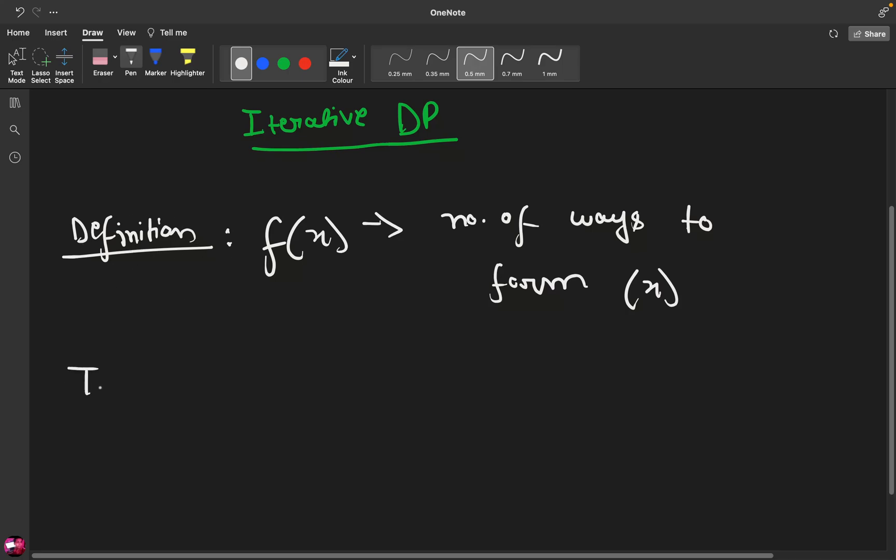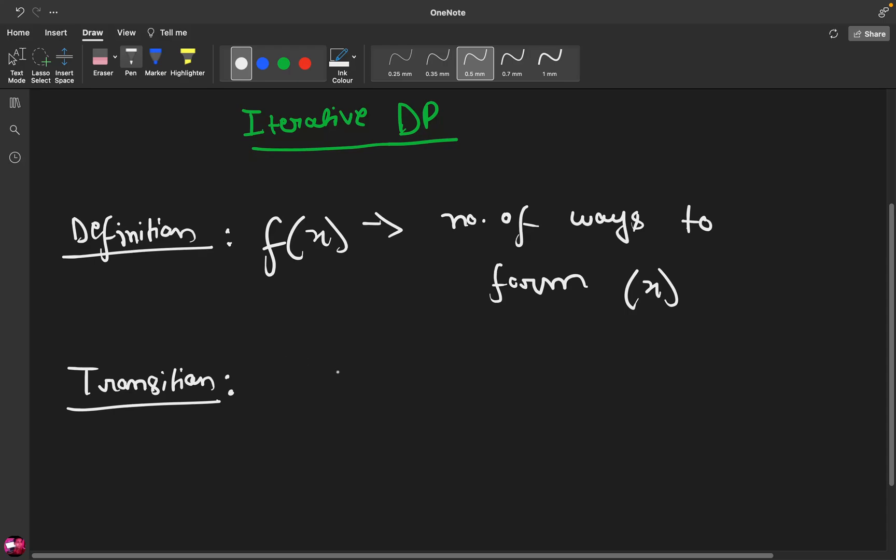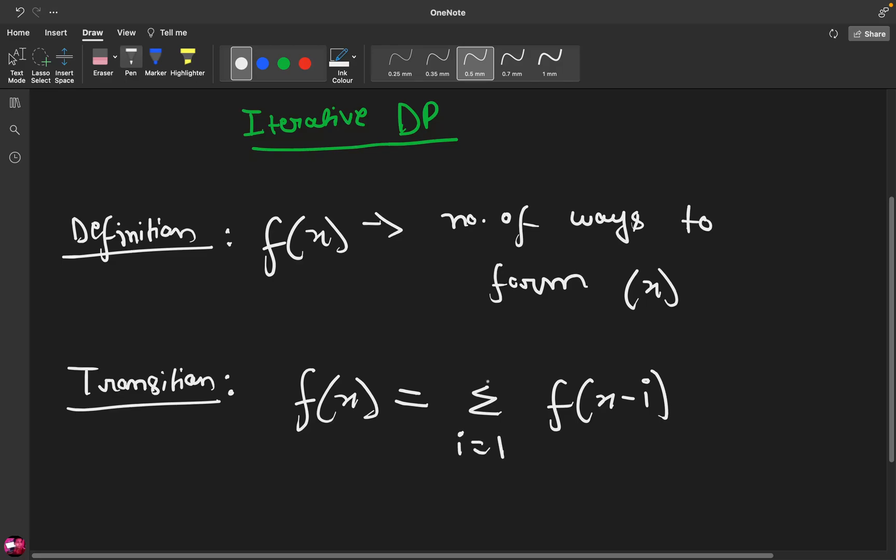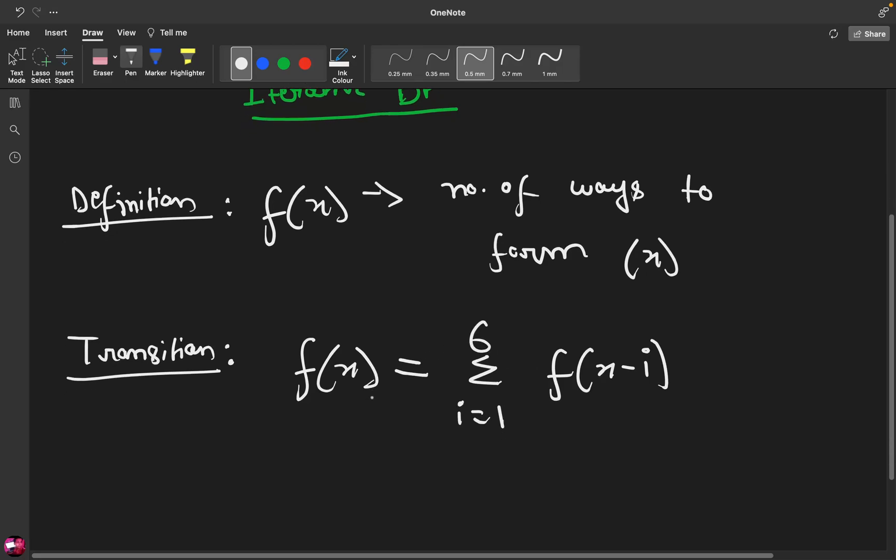Now comes the transition, so how it is depending upon smaller sub-problems. In this problem for a given sum x, I know that I can either pick x-1 or x-2 or x-3, x-4 and so on up to x-6. So essentially I can say f(x) is the sum of f(x-i) where i ranges from 1 to 6.